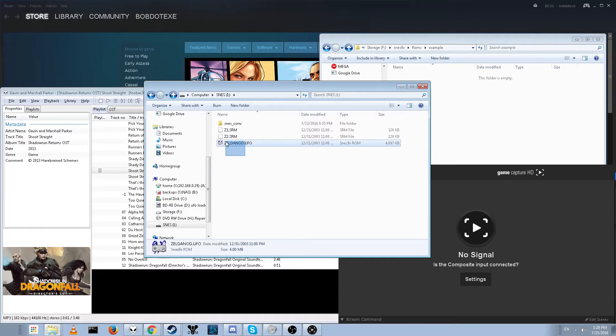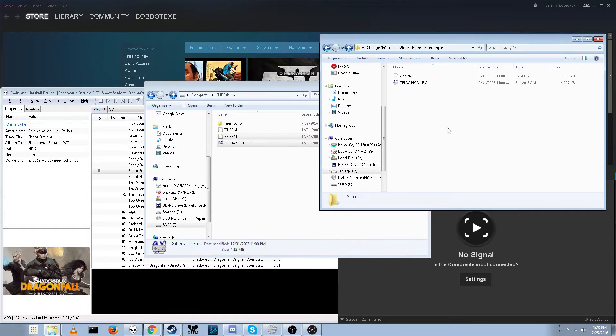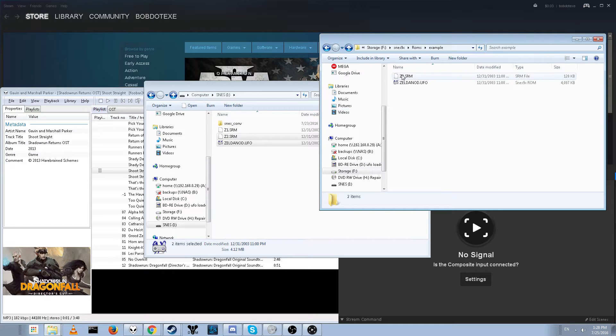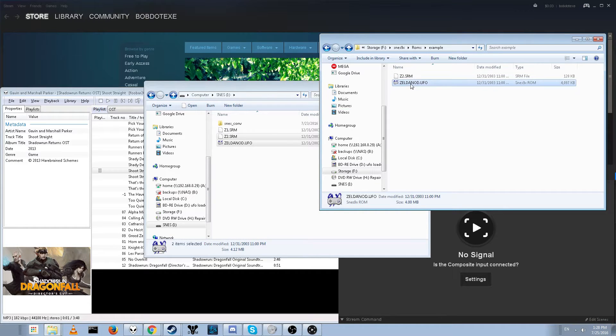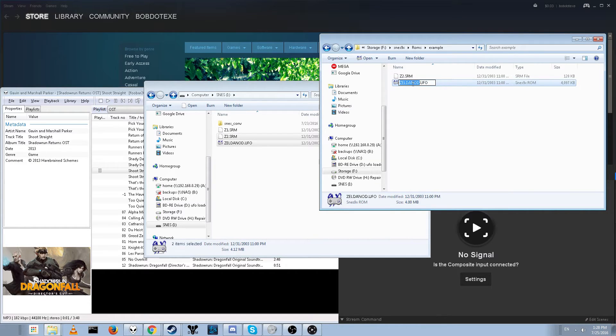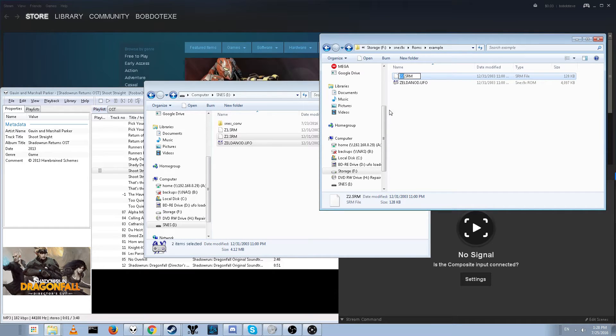So we want to copy over both the save file and our ROM. If you already have your ROM dumped, you don't have to worry about that. In order to use this for our emulator, we have to have both the save file and the ROM have the exact same name. So we're going to rename this, copy the name, and paste it in here.